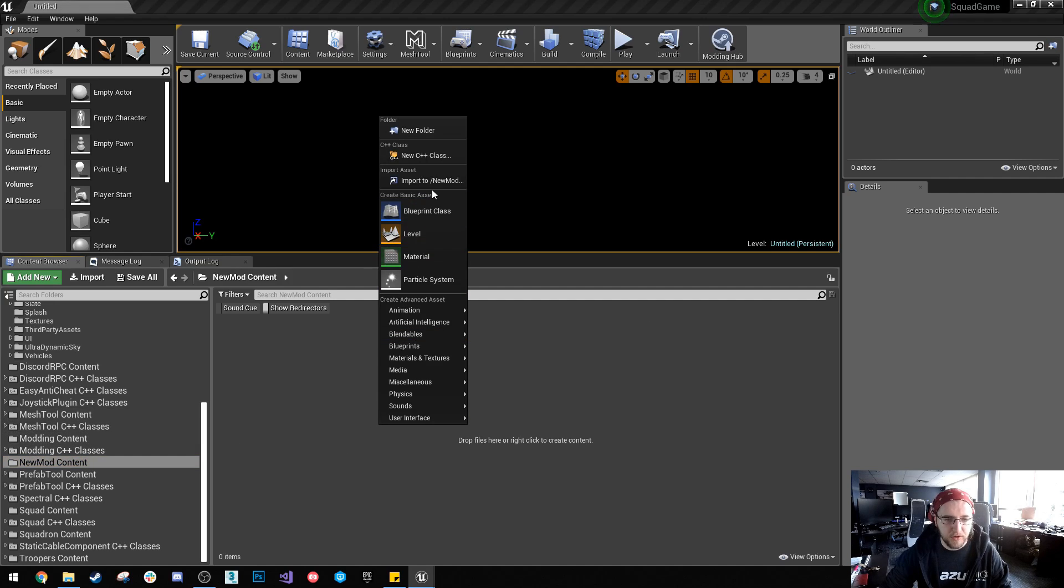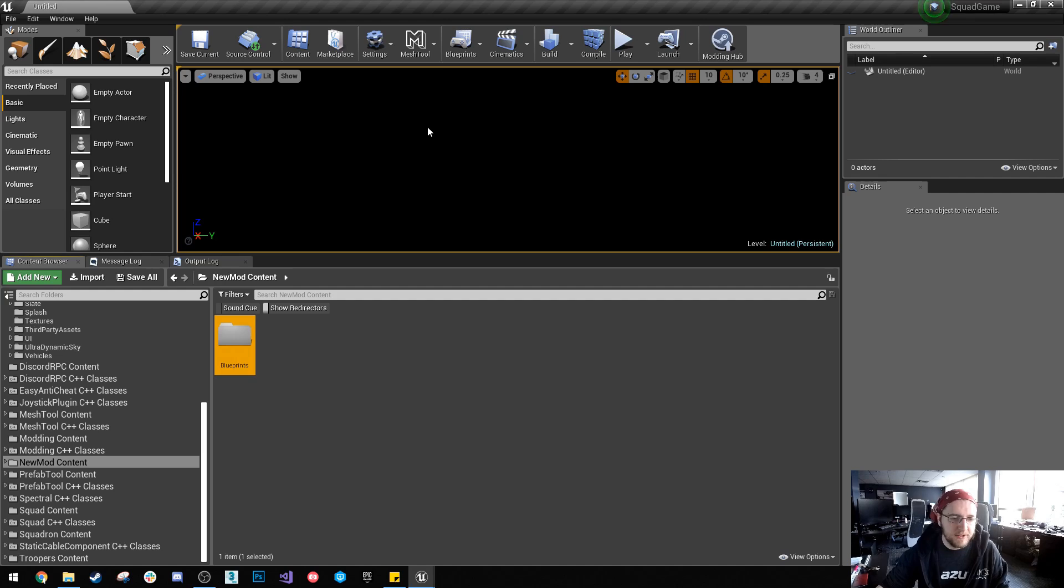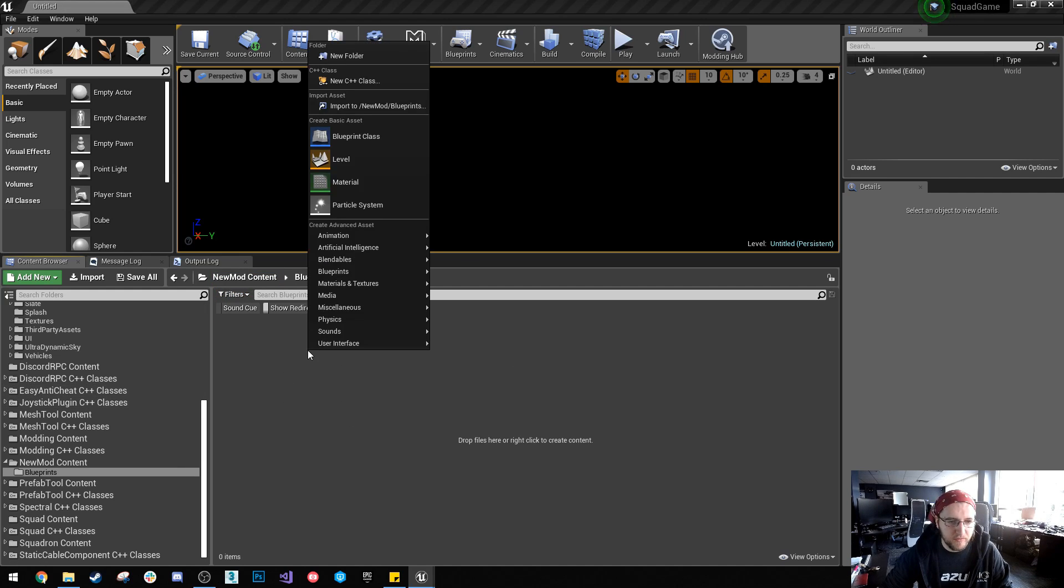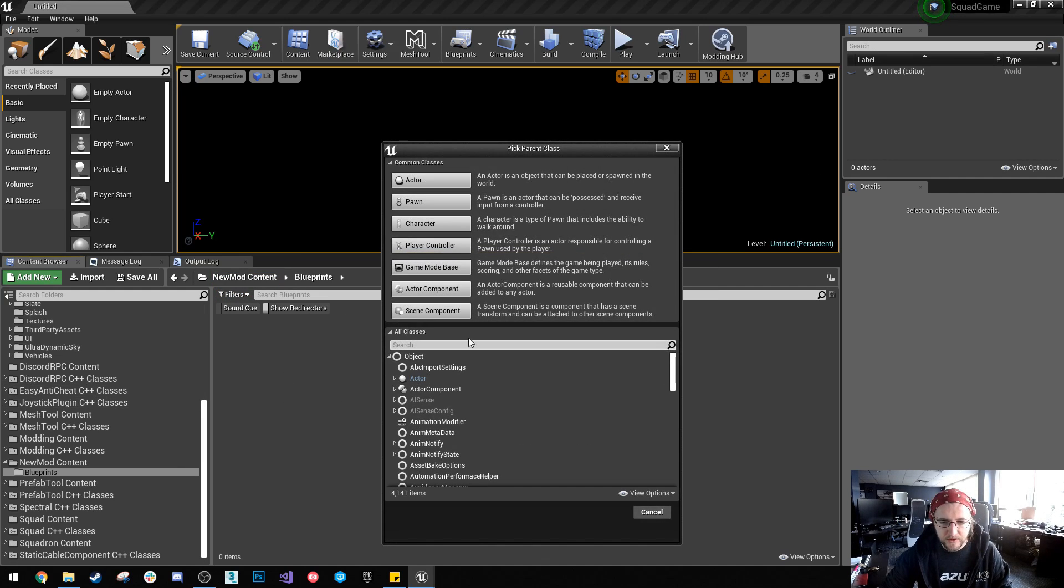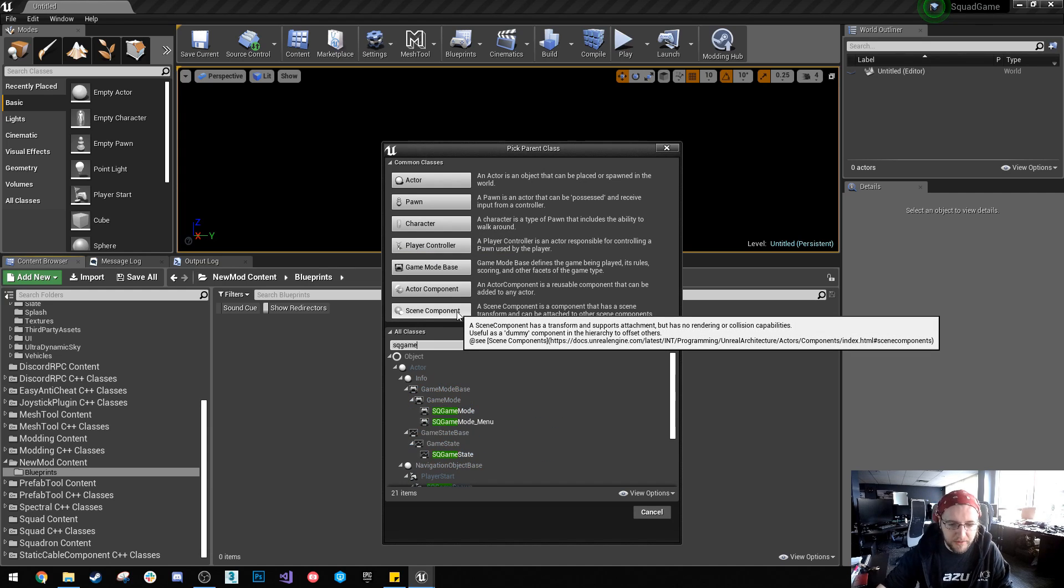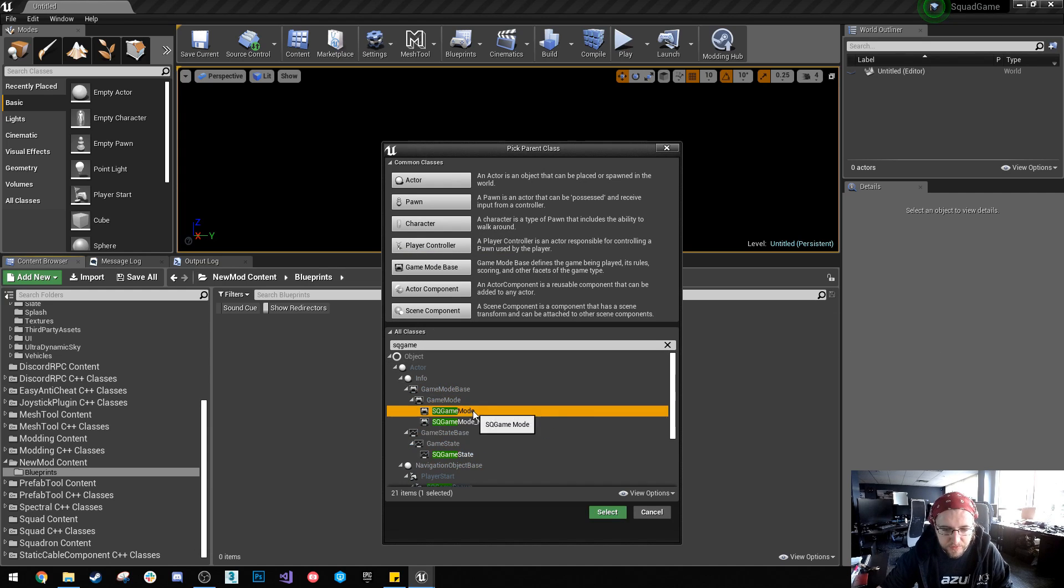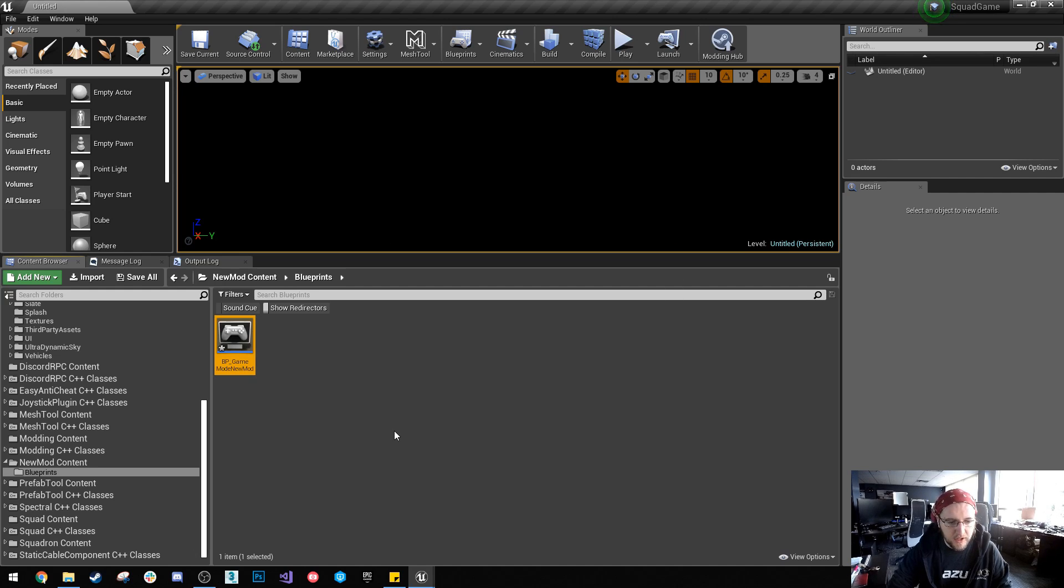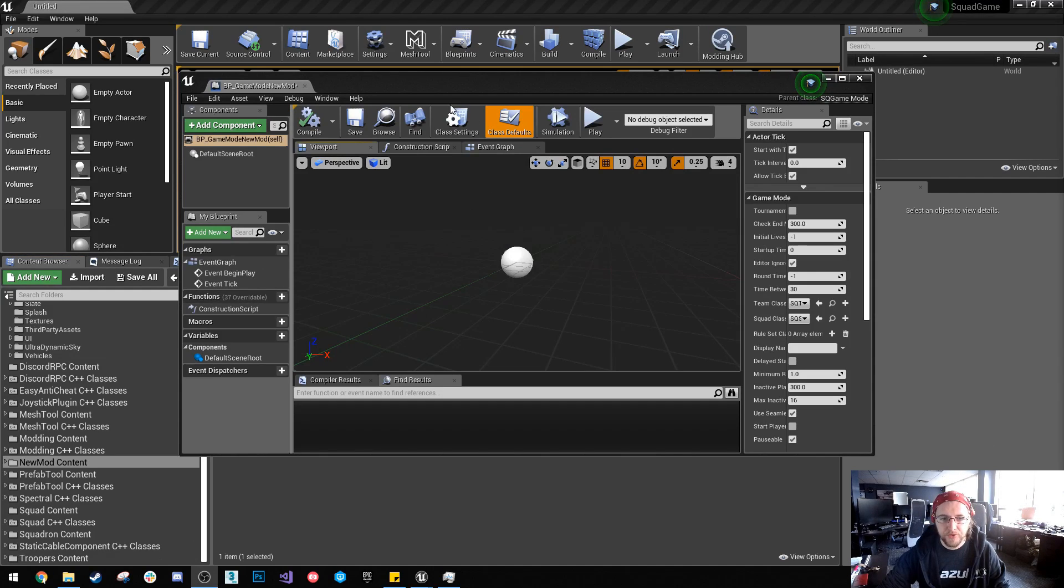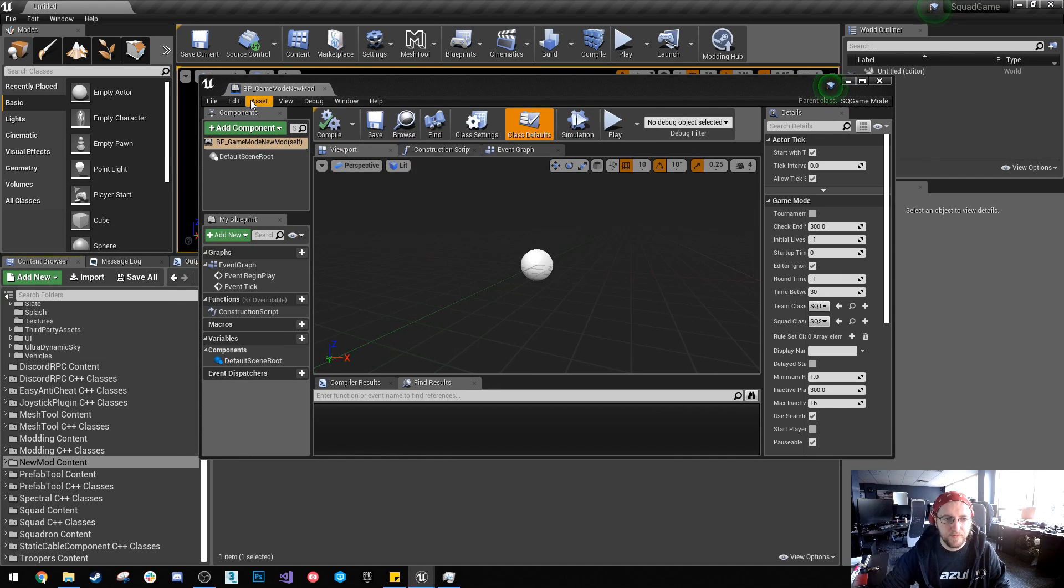So for example, I'll have a folder in here called blueprints. And we'll just quickly make any blueprint. So I'm just going to make an SQ game mode for example and I'll just call that BP game mode new mod. So we've got that and I'm just going to save it.